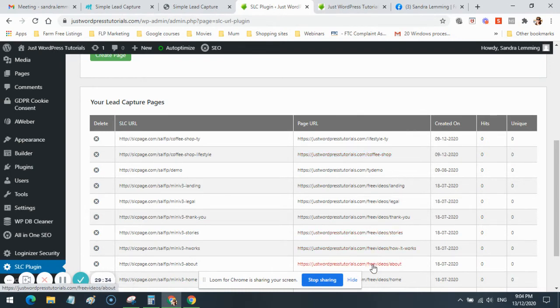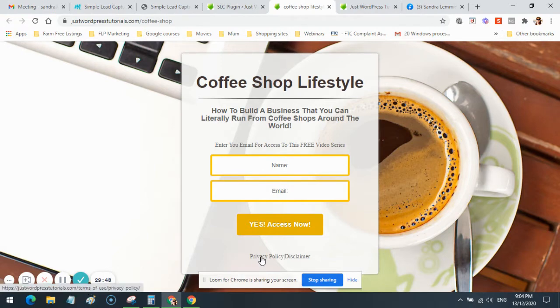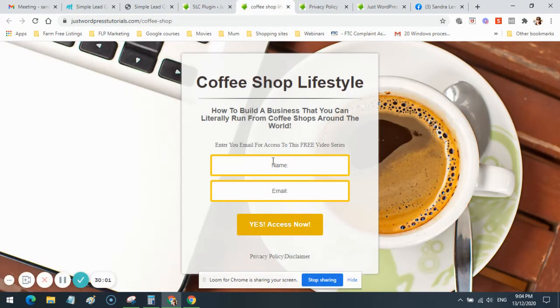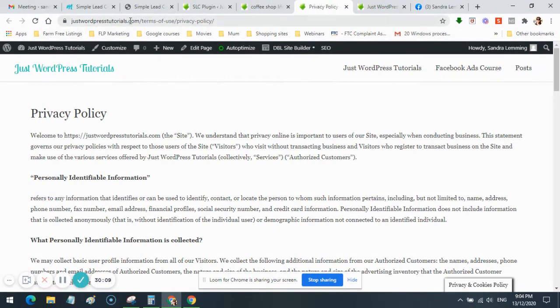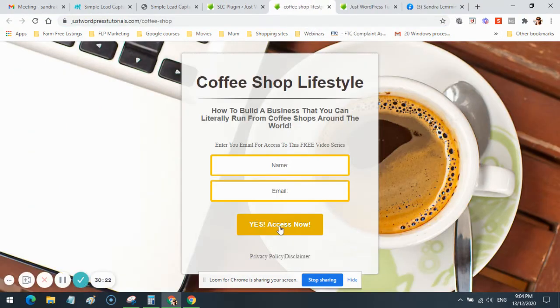I just need to check that the privacy policies and disclaimers on this page go to the correct website — and yes, they do. I've opened those legal pages in a new window so visitors don't lose the landing page if they click the legal links before signing up. The thank you page, the landing page with legal pages, and all the links are coming from the same domain. Everything is now congruent for Facebook.